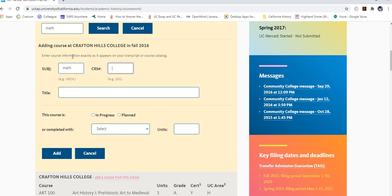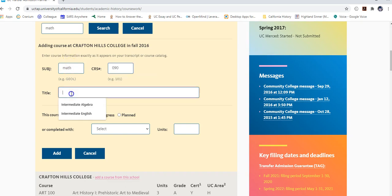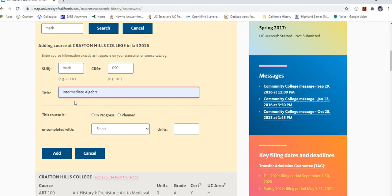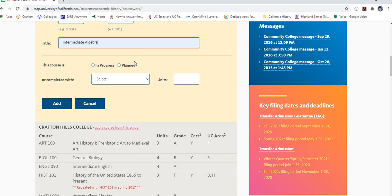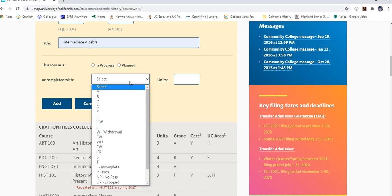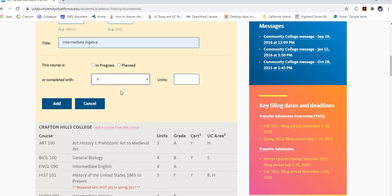For the subject, enter the actual word; for course number, enter it as shown on your transcript, such as 090; and type the title as it appears, for example 'Intermediate Algebra.' Since this is a completed past course, you won't select 'in progress' or 'planned.' In progress is for current semester classes; planned is for spring or summer classes.